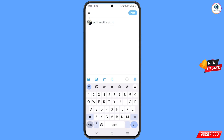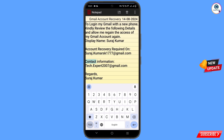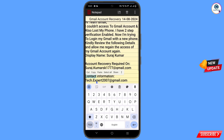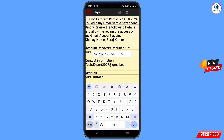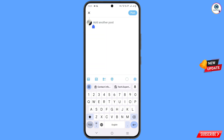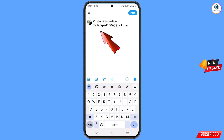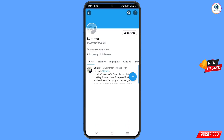In the comment, paste the rest of the content. Add your contact email and paste it. Copy and paste this contact email, then post the comment.